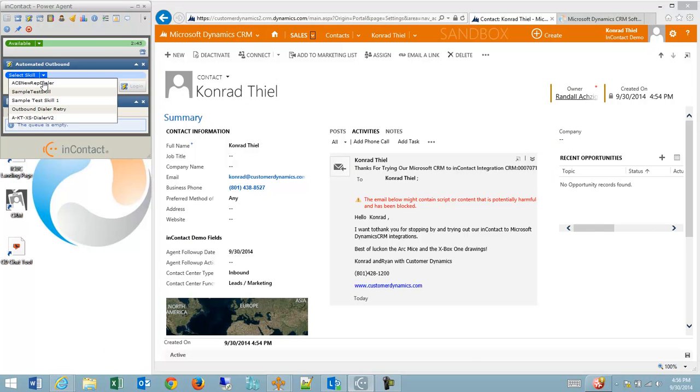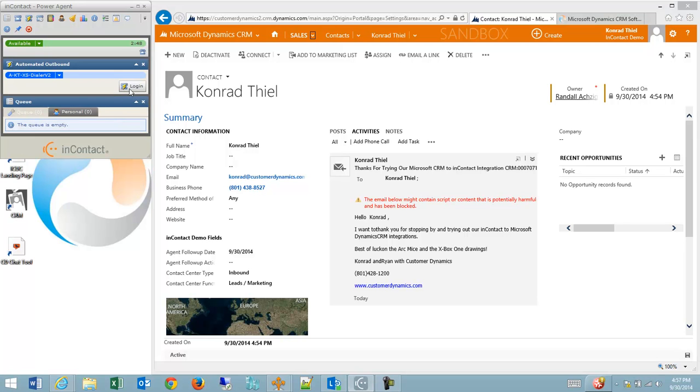And I'll log into my dialer skill, and my agent leg should connect.